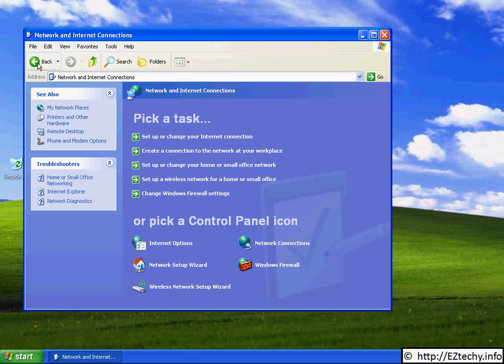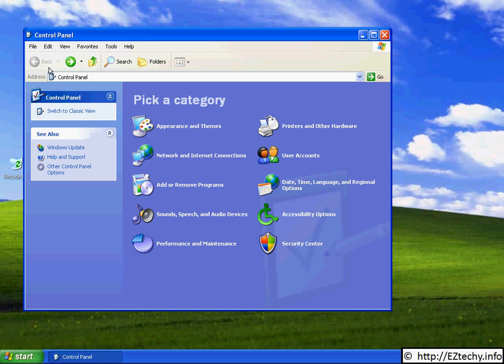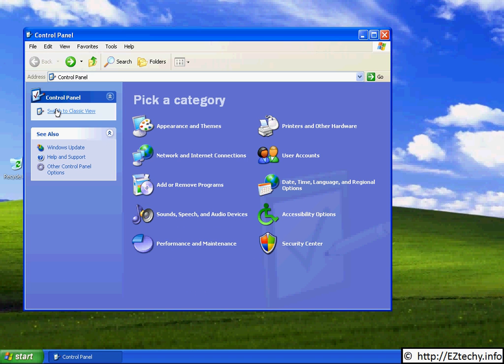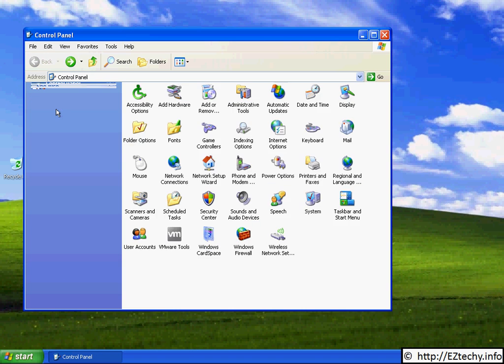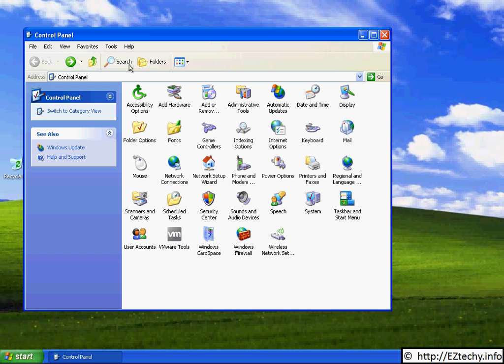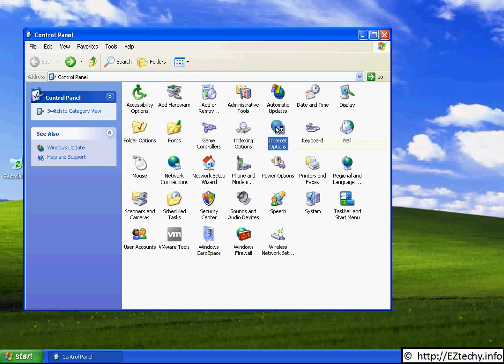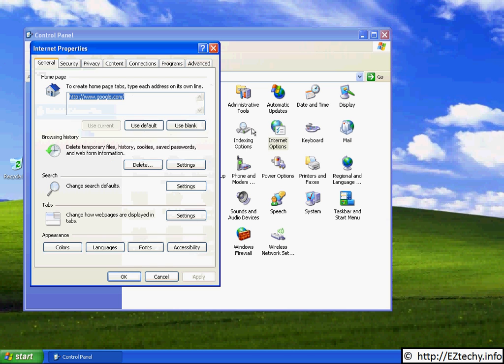If your Control Panel looks like this, then you simply need to double-click on the Internet Options control panel. It gets you to the same place either way.